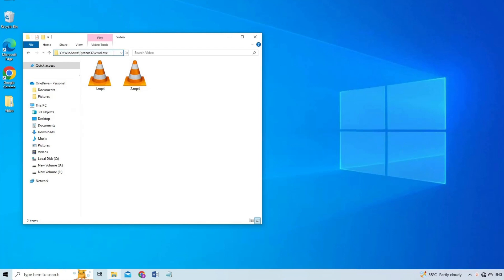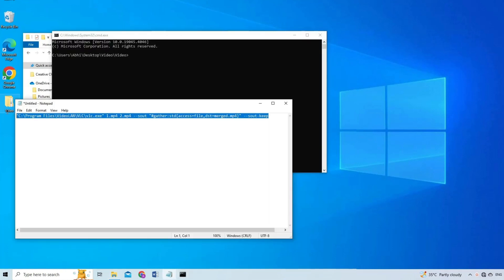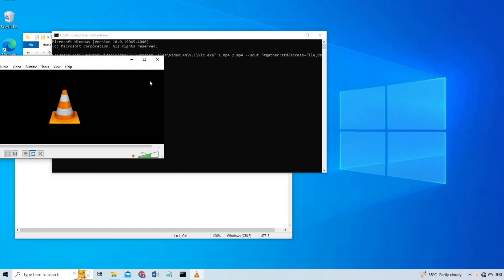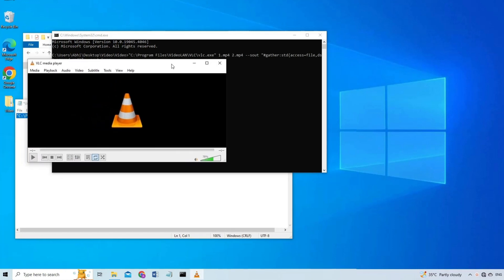It will open the command line. Paste the text from the Notepad and press Enter. Wait for the merging to finish, and hopefully if you've done it right, you will have your videos merged into one video.